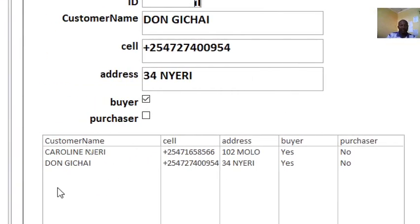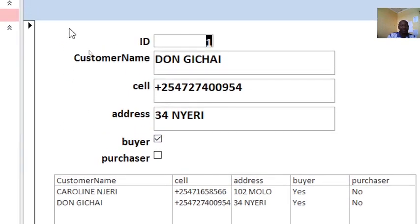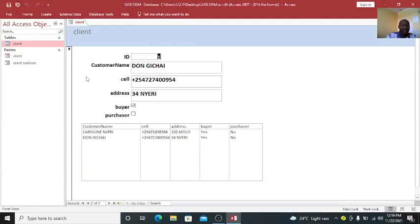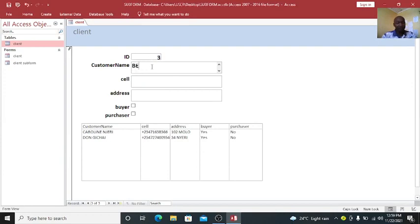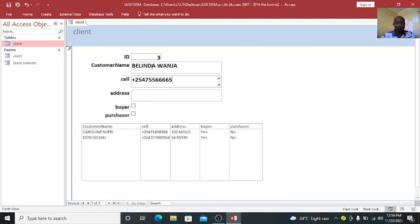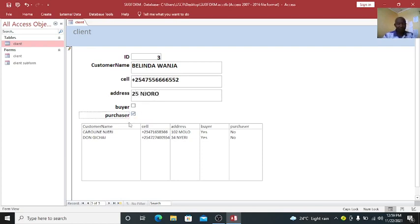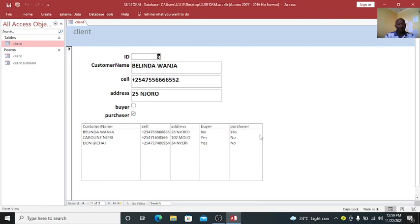In case I click on add new here, I'll add a new guy here. Then the cell number, then address something like 25, this is a purchaser. And then I refresh this one, I click on save, then I refresh by pressing F5 on the keyboard. You notice that our file or our database is just growing.